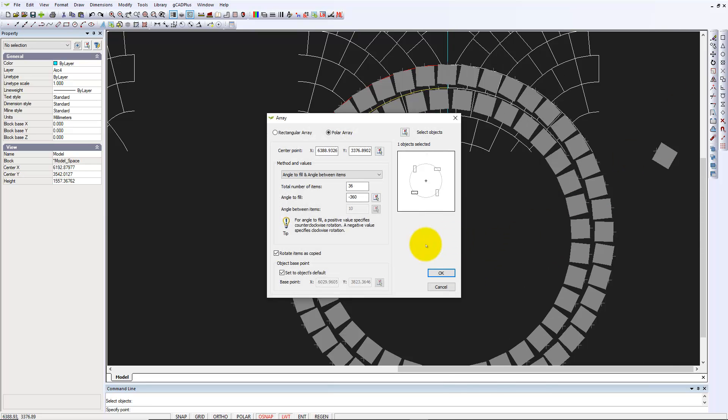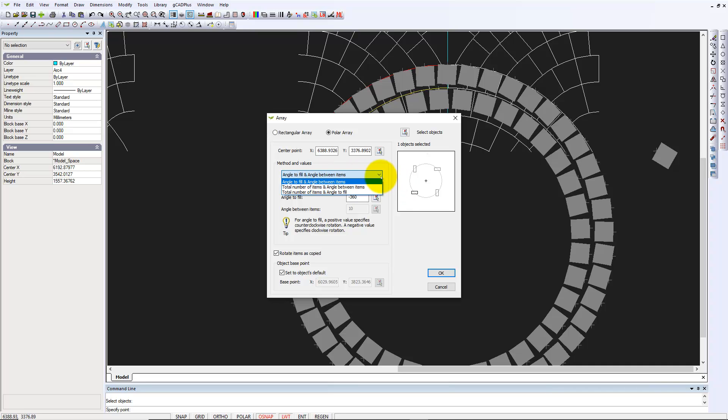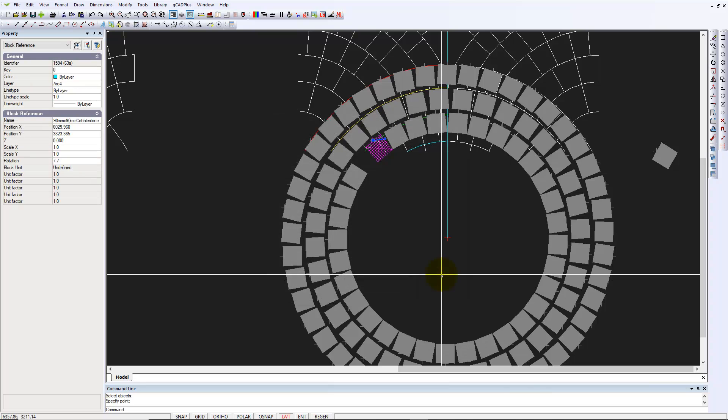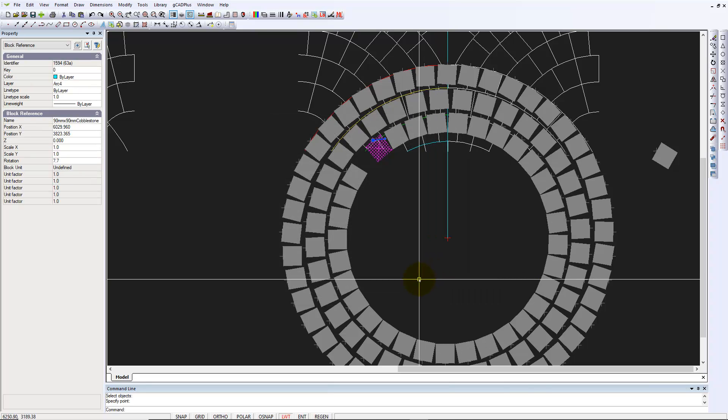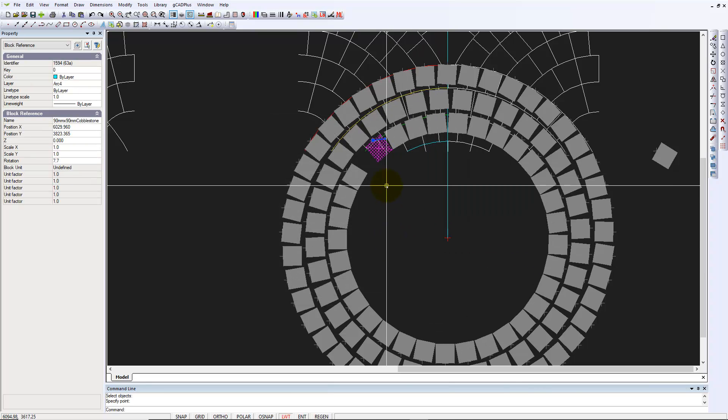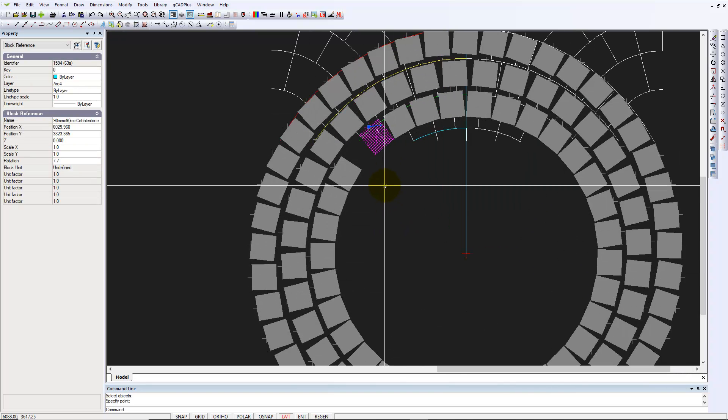And the previous ring, I used 36 items. I've chosen the method, angle to fill. A little bit of guesswork required here. We'll go 32. Oops, not 332. That will make a very large number of copies. And we'll just OK that. So there's the inner circle.